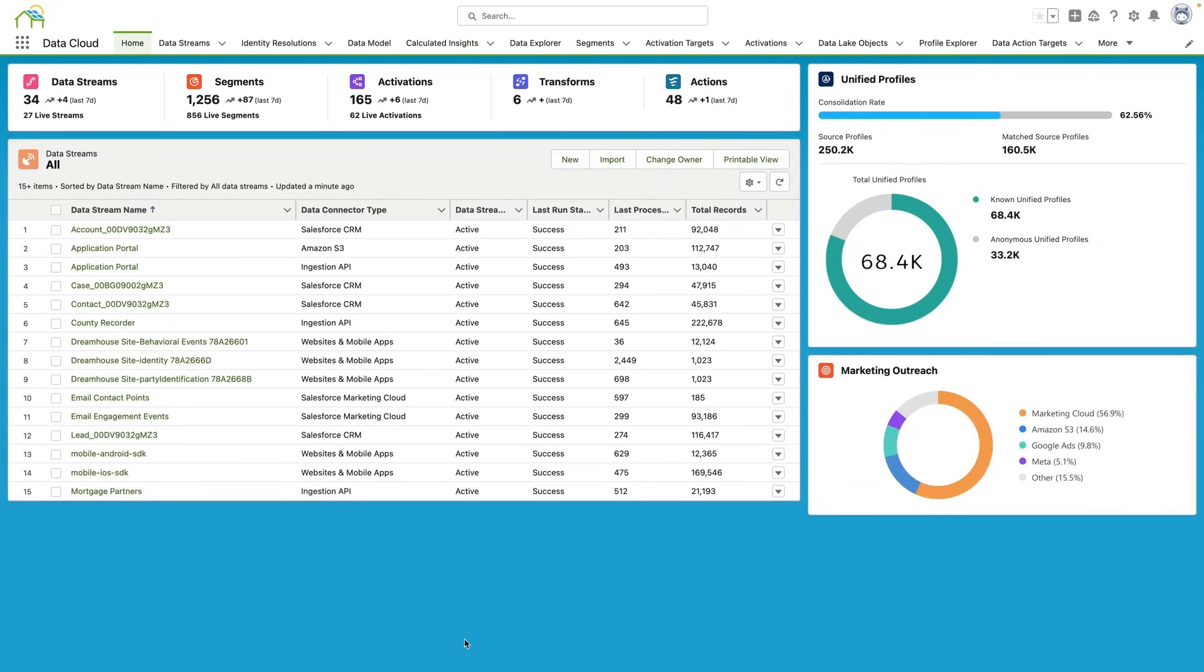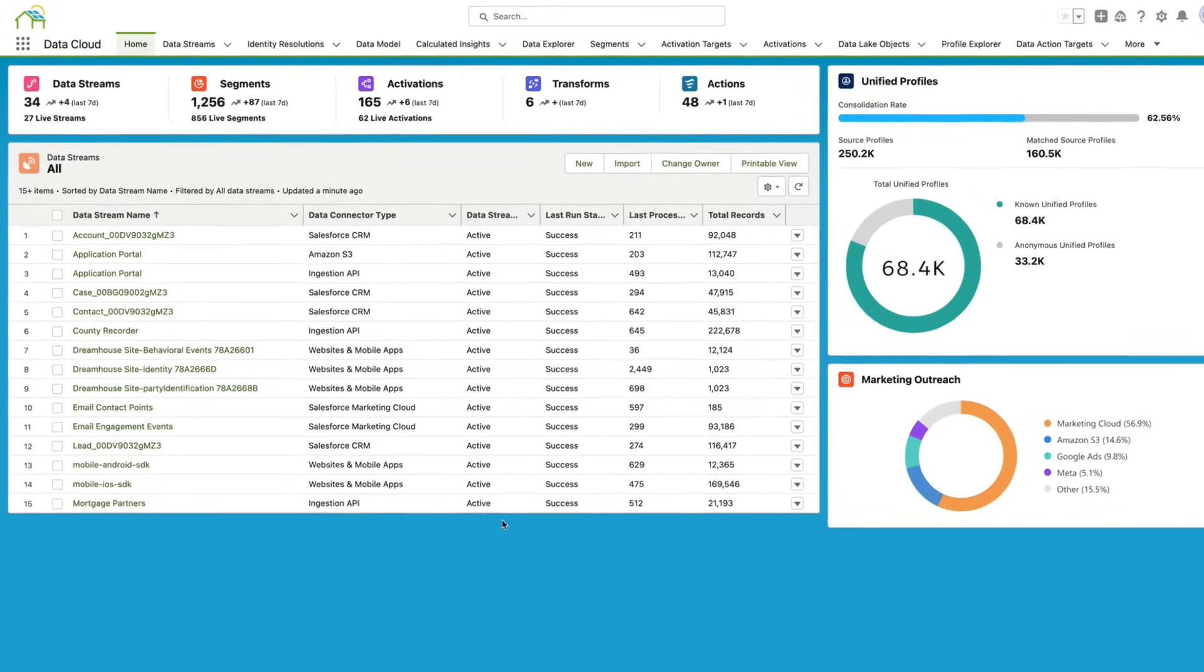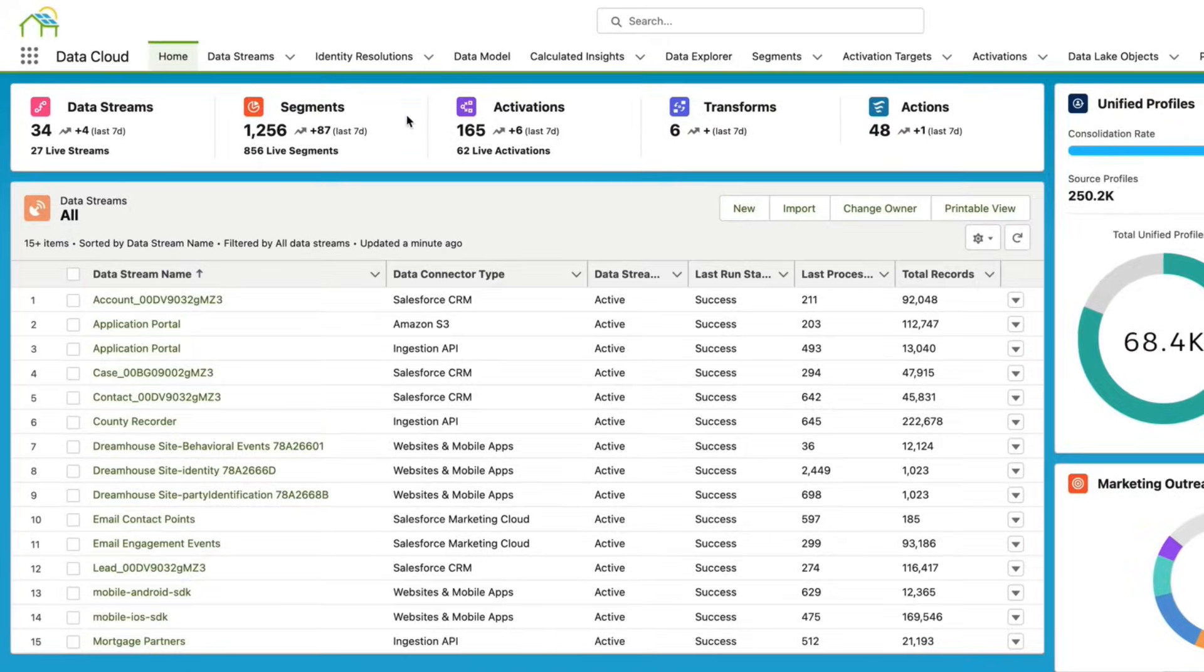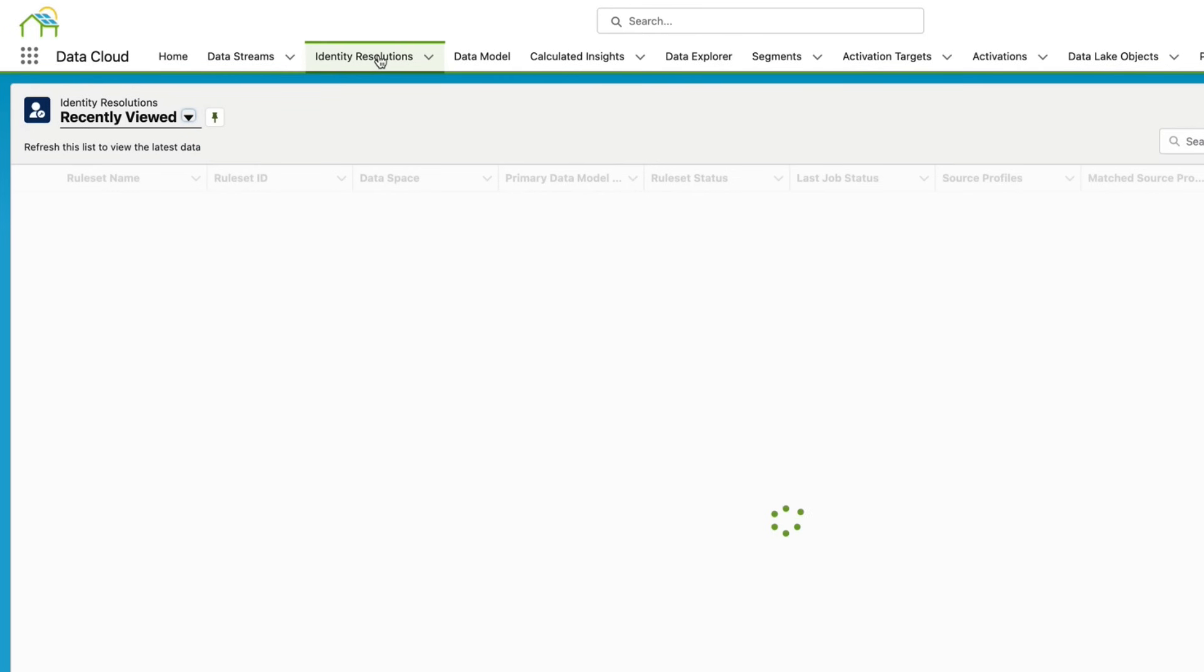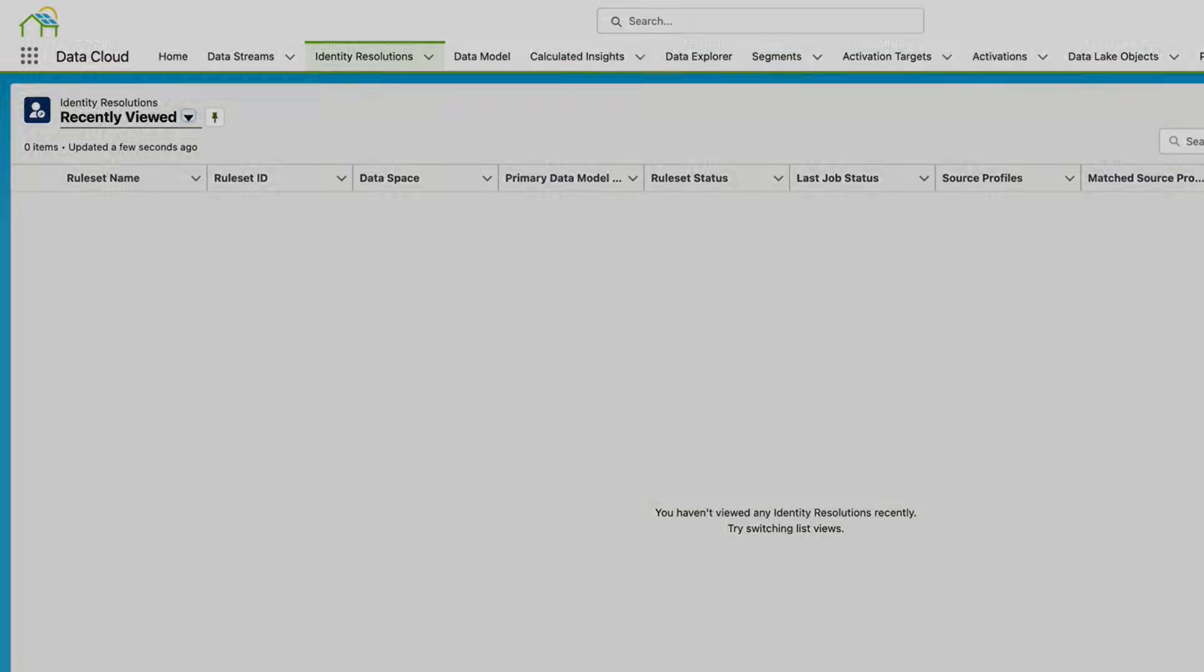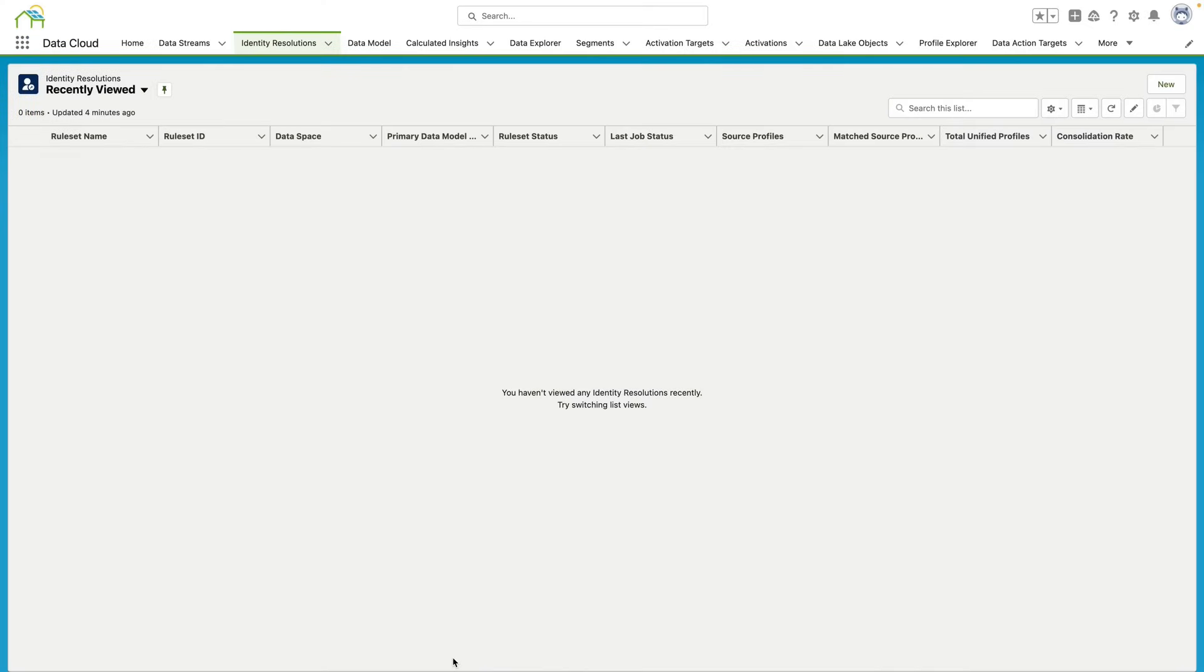Here we are in our Solar Circles Data Cloud org. I'm going to go up here to our tabs and click the Identity Resolution tab, and it's going to bring me to our page where we can start creating our first identity resolution rule. To create our very first identity resolution rule, I'm going to go over here and click New.